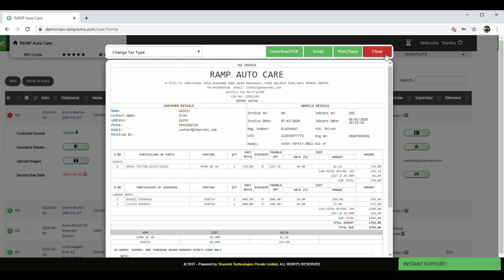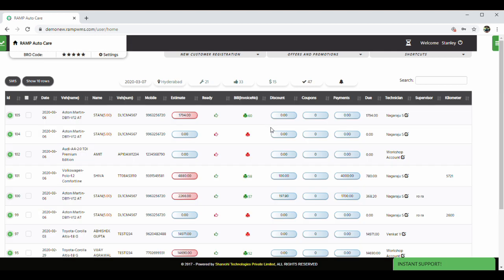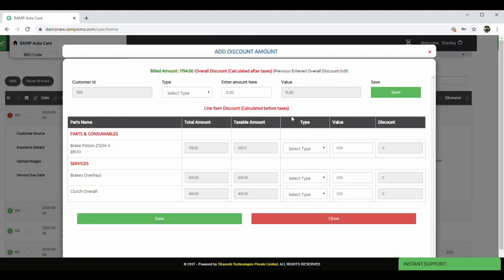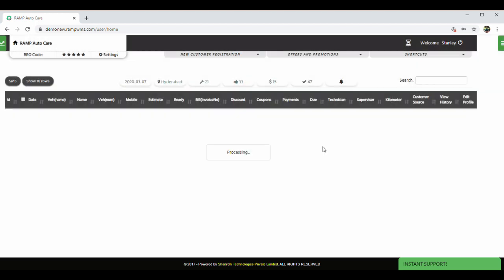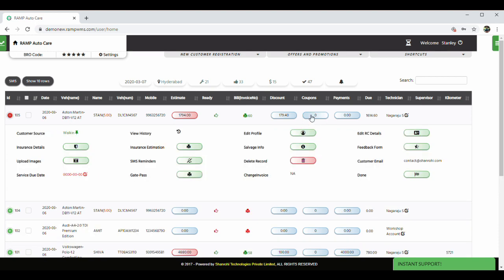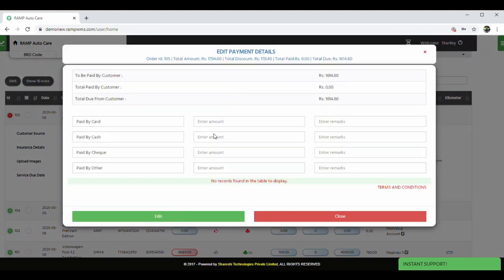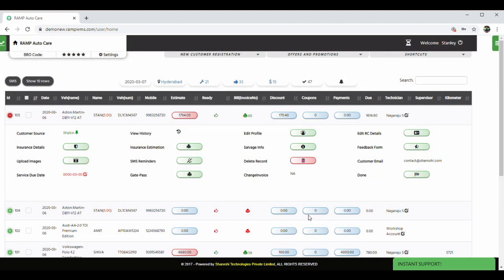Coming to the next feature. This is one of the most loved feature by the customers of the workshop but most hated feature by workshop owners. What am I talking about? This button helps you to capture discounts offered to customers and payments received from them. While the discounts can be captured as an overall amount or line item-wise discount. The payment can be captured in different ways such as cash, card, check or to a payment gateway.